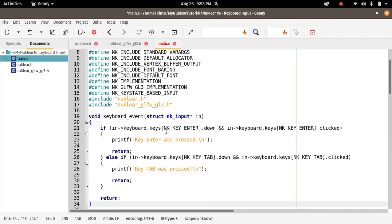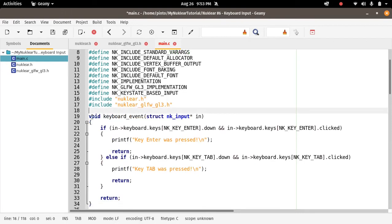So the function is here. It handles the keyboard input, so we call it keyboard_event. Just a void function, it doesn't return anything, and then we accept the struct input nk_input.